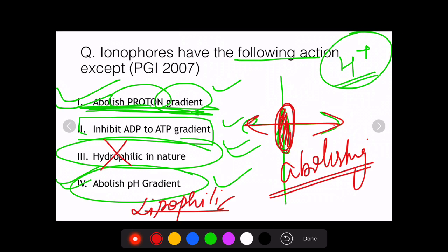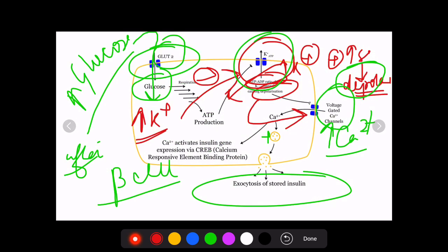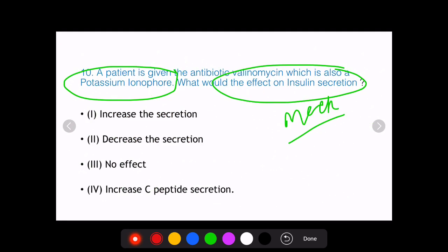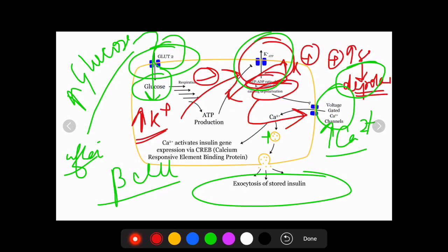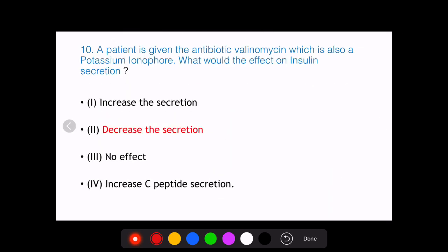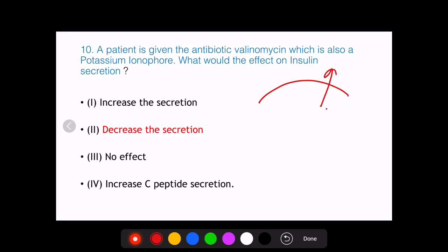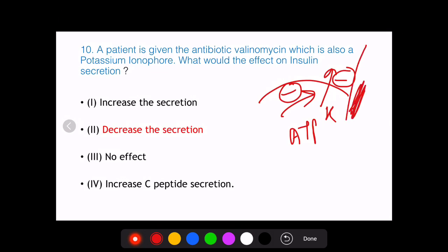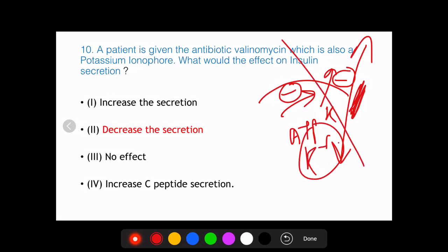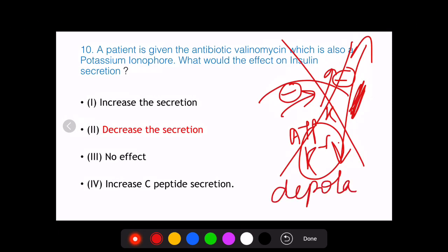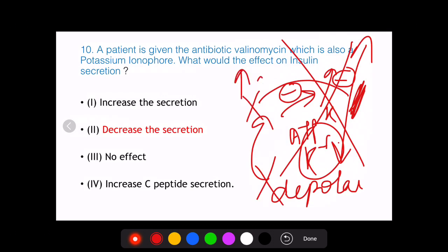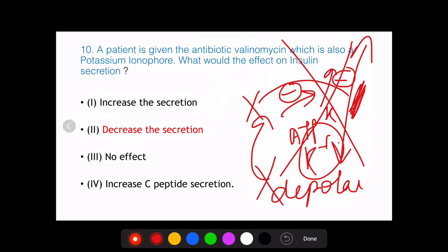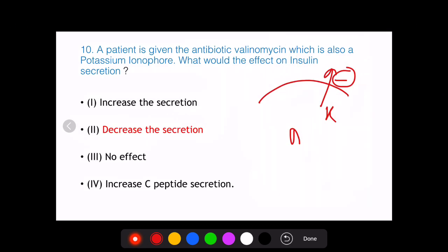Having discussed ionophores and the mechanism of insulin secretion, we can now address how a potassium ionophore affects insulin secretion. Normally, ATP inhibits potassium outflow from the beta cell. With a potassium ionophore present, the entire potassium gradient is abolished, so there will be no depolarization, no calcium influx, and hence a decrease in insulin secretion. That is the answer: decrease of secretion.